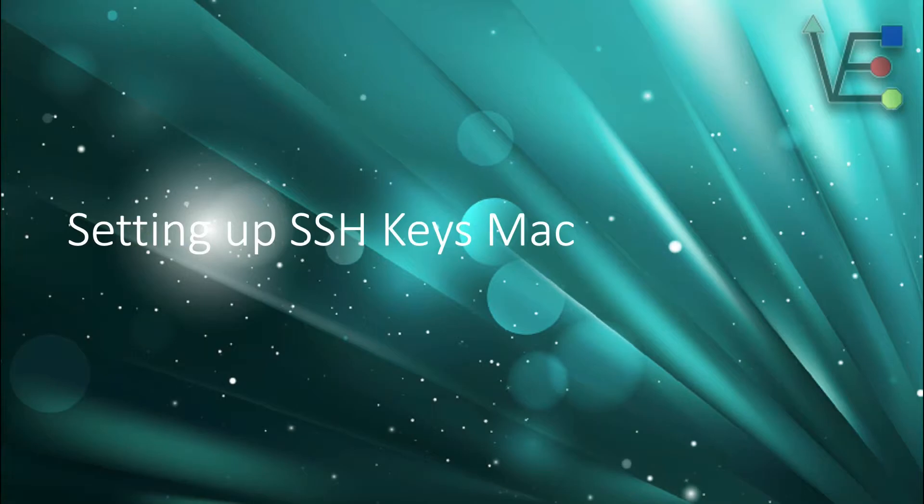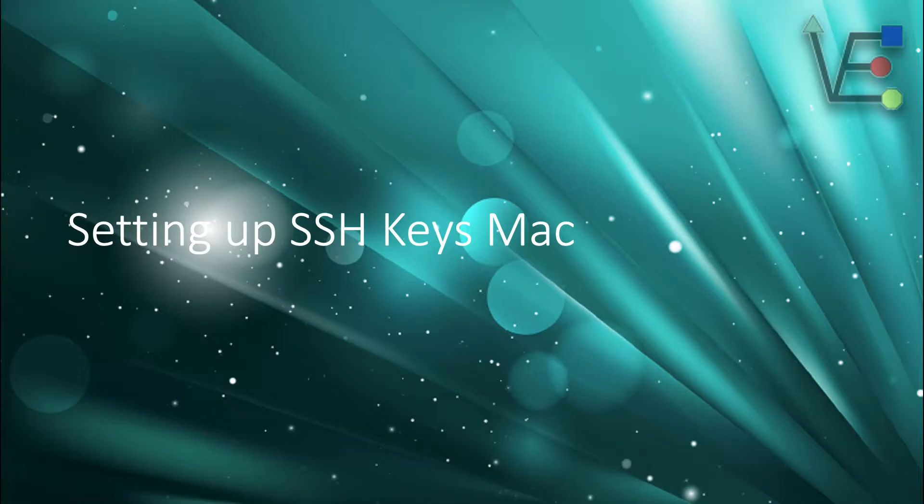Hello and welcome to Virtualize Everything. Today's episode is going to be about creating, copying, and using SSH keys from a Mac.